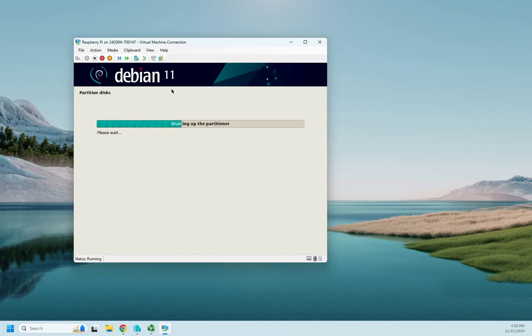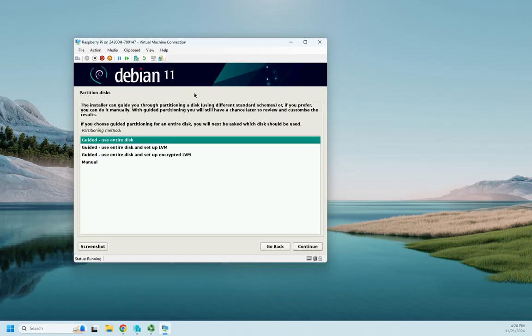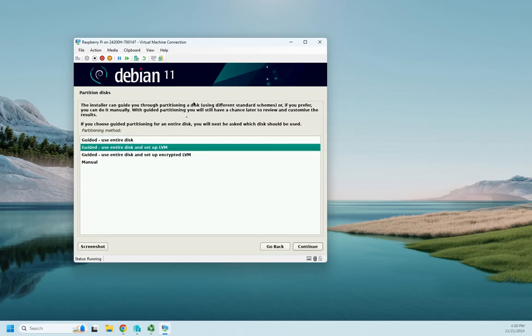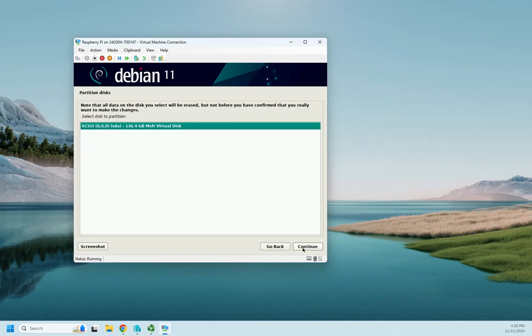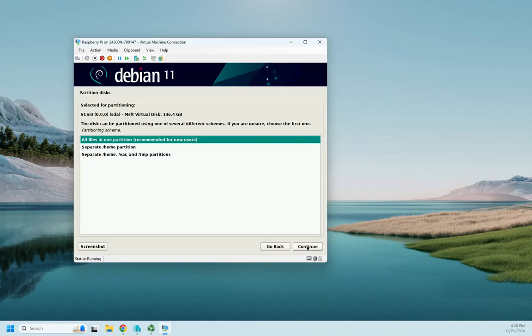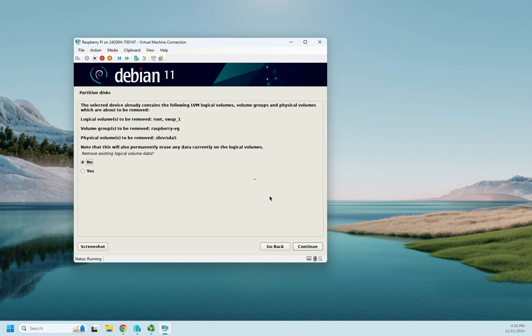I'm going to go ahead and use my entire disk and I'm going to add it up with LVM, so I'm going to click continue. Notice who's going to wipe out a bunch of stuff, yep, we're good with that. Continue. All files in one partition, continue. We're just going with the simplest ones that we can.